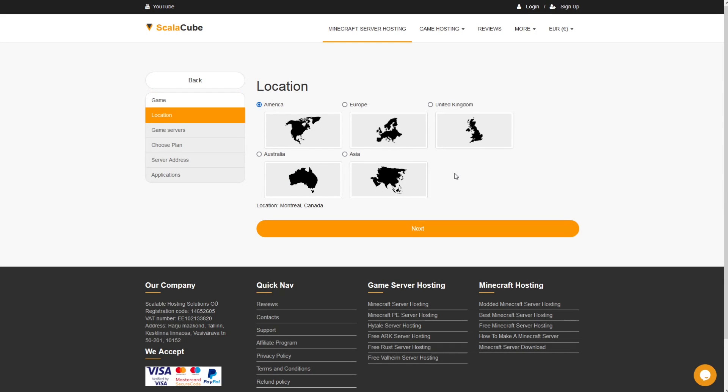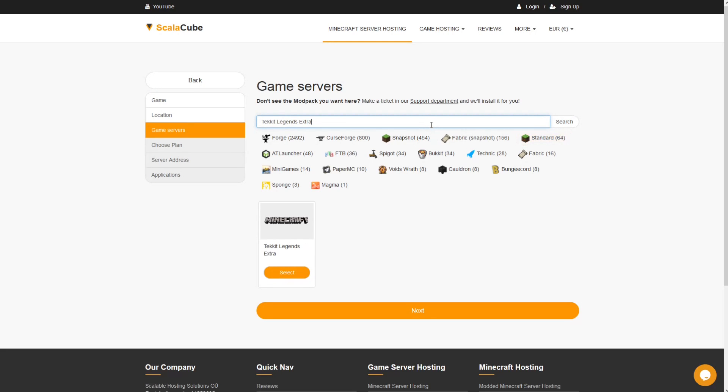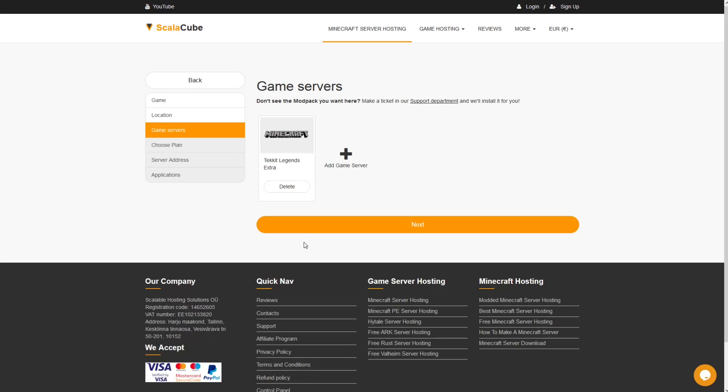Select your server location and click Next. Select the game server you would like to install and click Next.